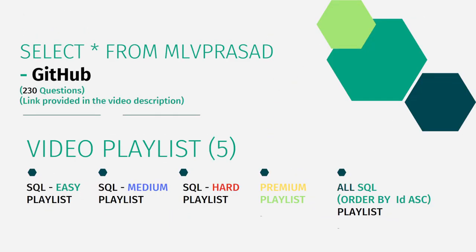All my core solutions for the questions available in the LeetCode platform are there in my GitHub repository. The link for that is available in the chat description below. And also in addition to that,